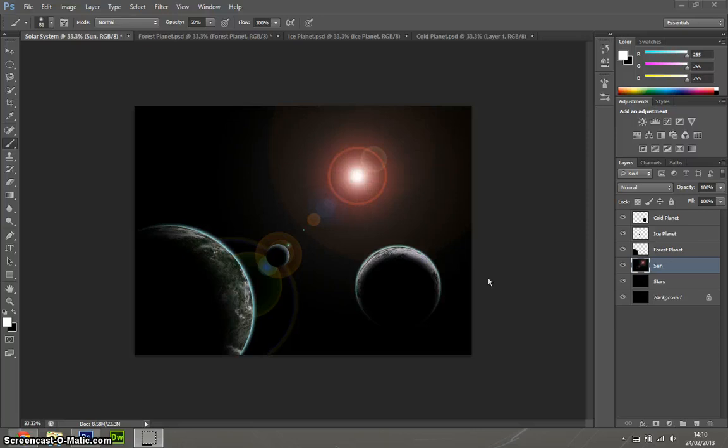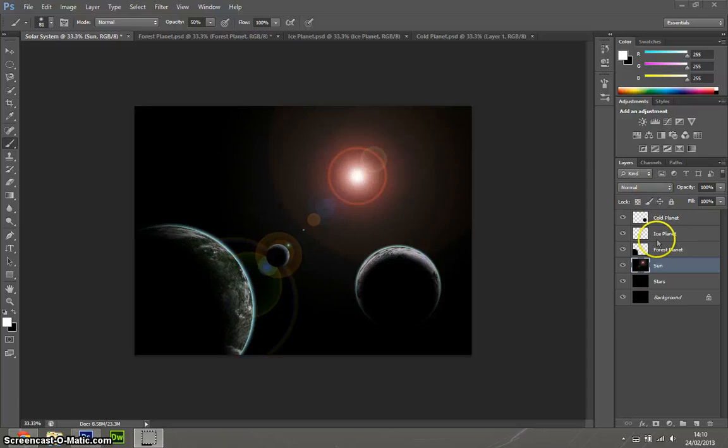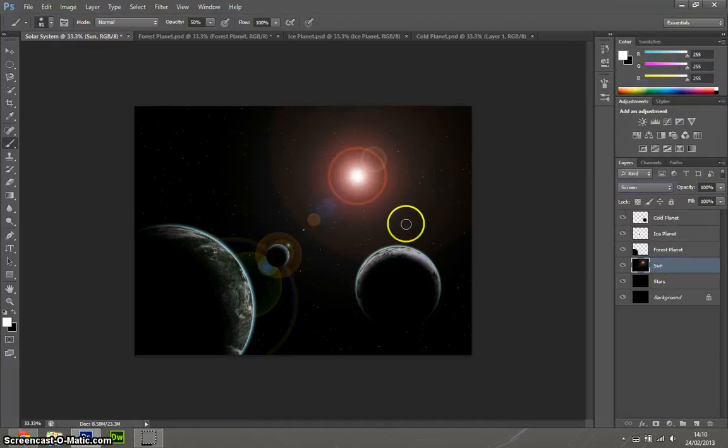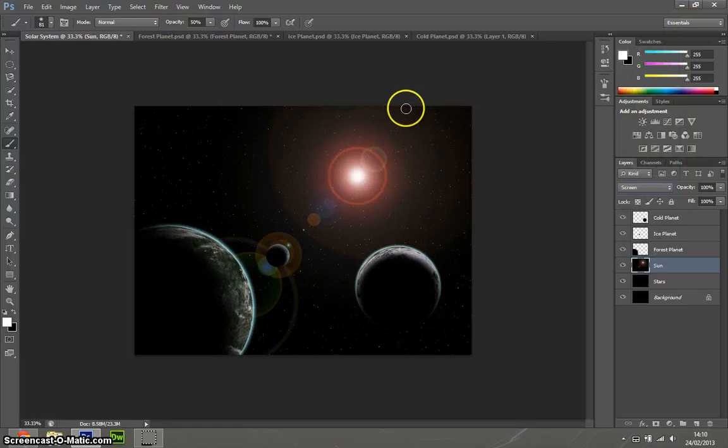We've got the lens flare there that looks like a sun. So what we need to do now is put the stars back in. That's very easy. What we need to do is just make sure you've selected sun, go to the blend mode up here, and make sure it's on screen. And there you go.